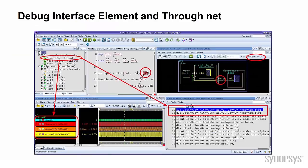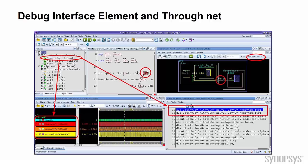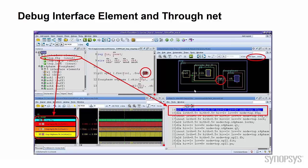The first step to debug co-simulation usually starts from the interface element. Verdi AMS will read the report from VCS AMS to display the location of the interface element on the design hierarchy tree. You can double click to see the detail of the report, or simply drag and drop to waveform to see both side signals. Or you can debug from your schematic view.